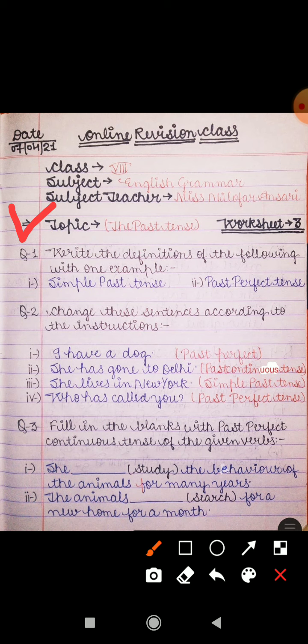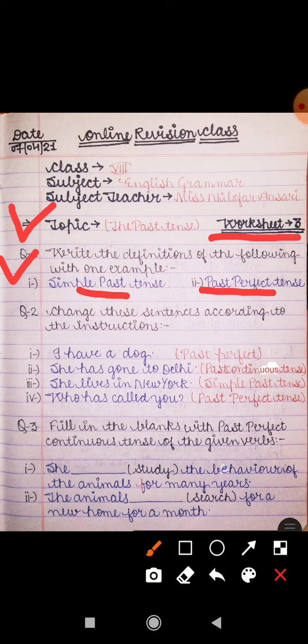In this video I will explain Worksheet 3. Question number one is: write the definitions of the following with one example. You have to write the definitions by giving one example — that is simple past tense and past perfect tense. Question number two is: change these sentences according to the instructions given in the brackets.